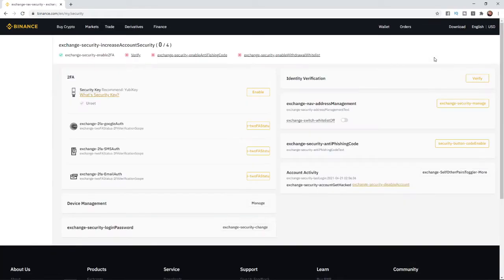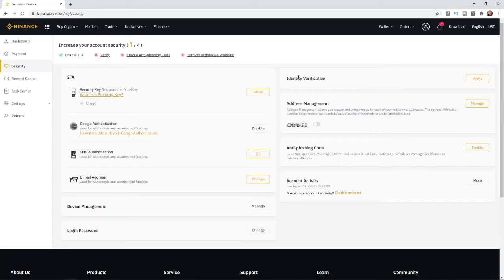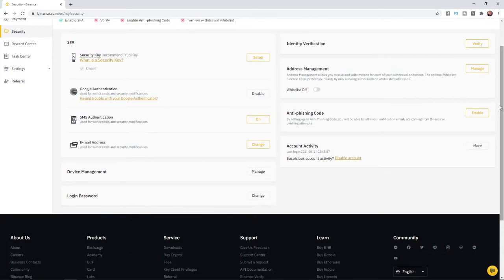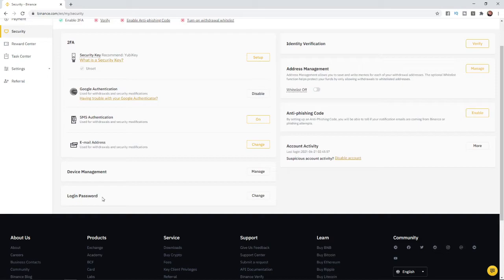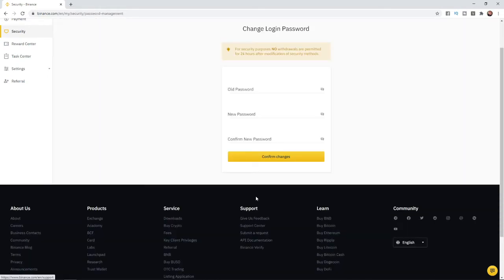And then when you click on security, you will be brought to this page here. And then if you scroll down a little bit, as you can see right down there at the bottom, there's an option there for a login password. All you need to do is click on the change button right at the side of it.